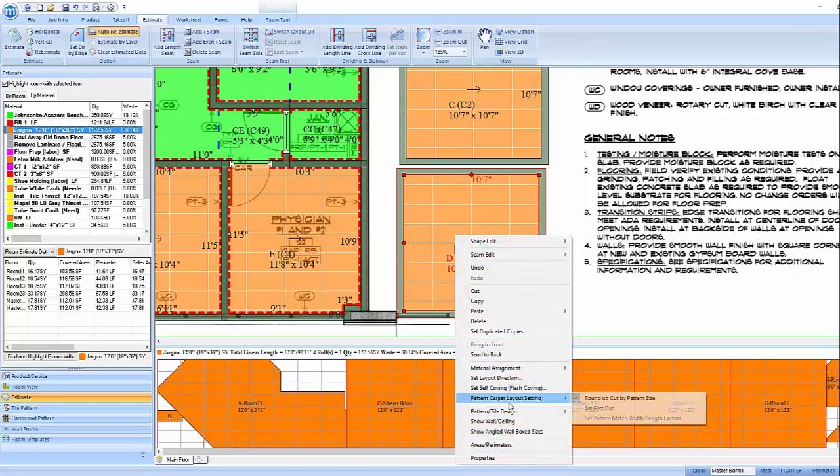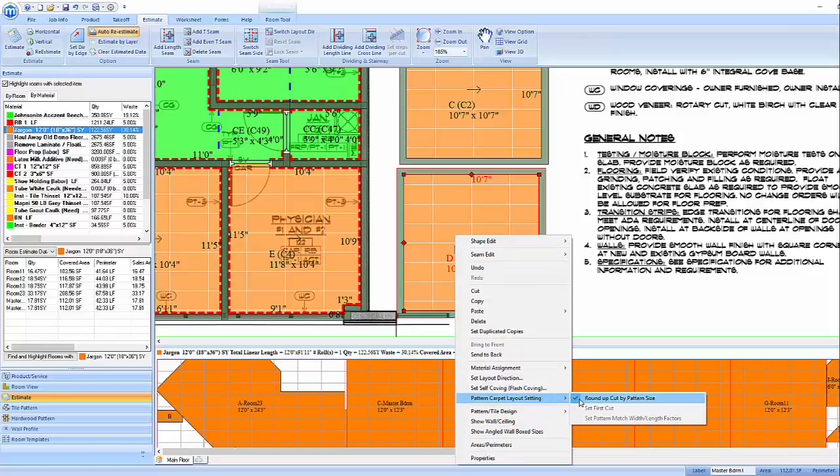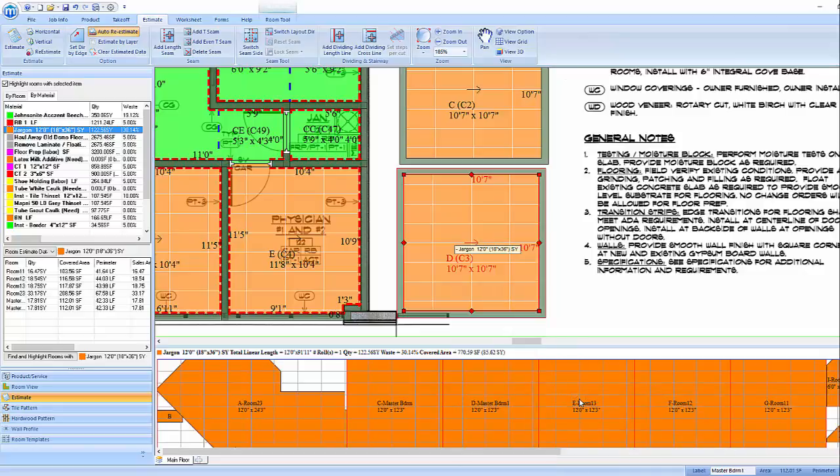The other option for calculating a pattern match is to manually set a ratio based off of our repeat size. To do this, right click on Pattern Carpet Layout Settings, click on Roundup Cut by Pattern Size to deselect our default option.